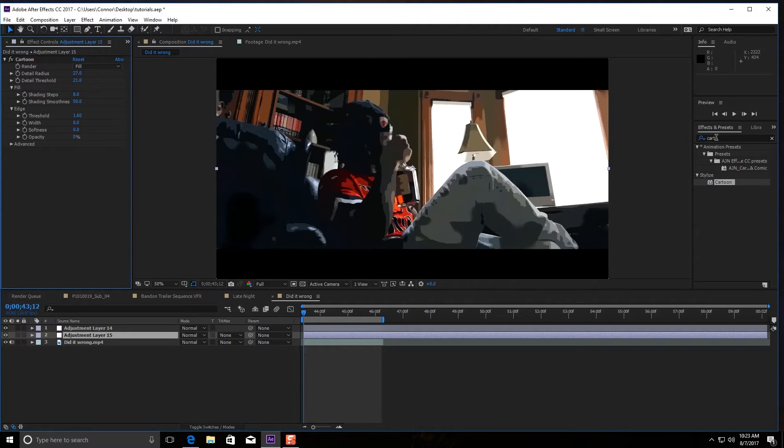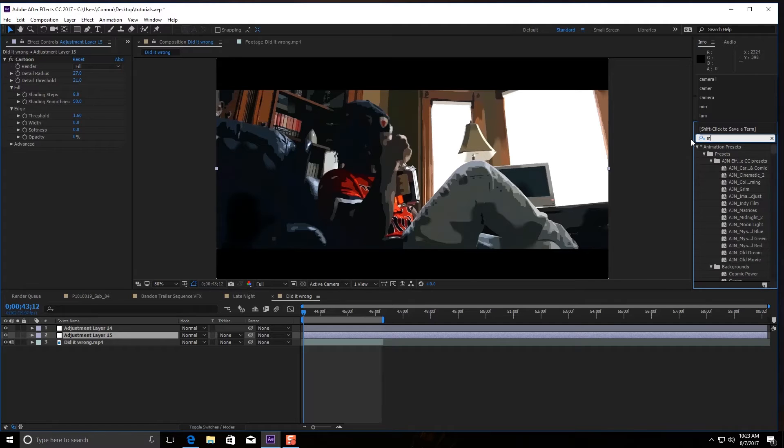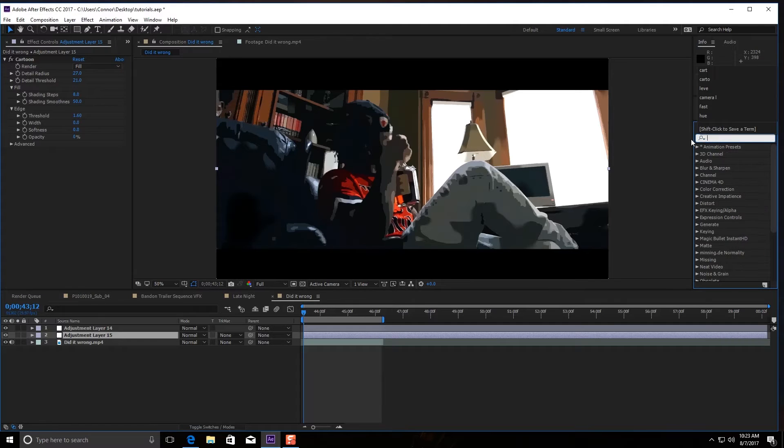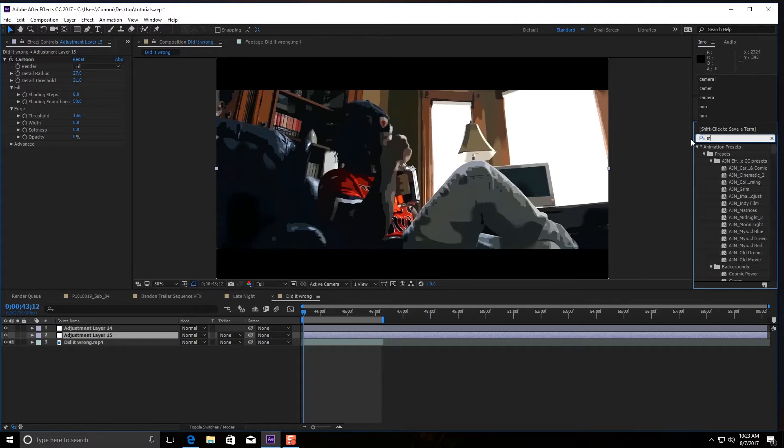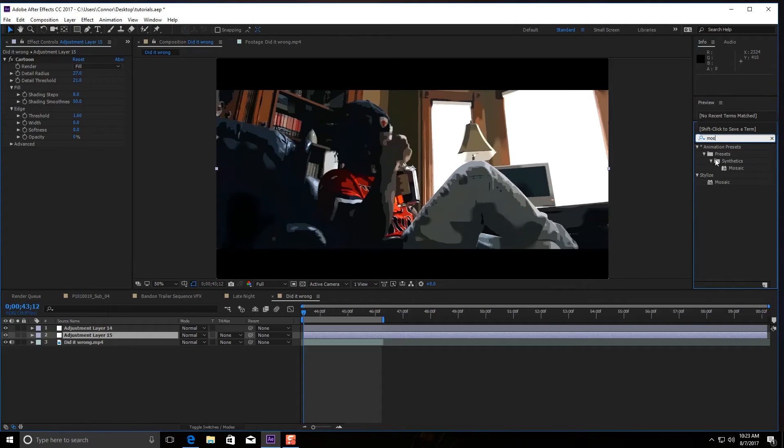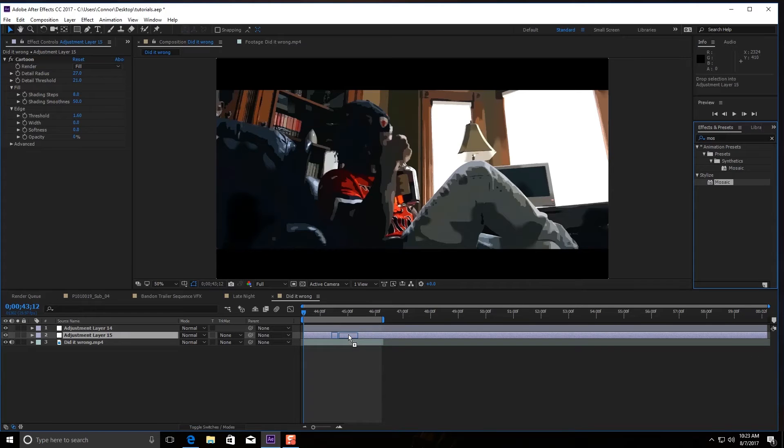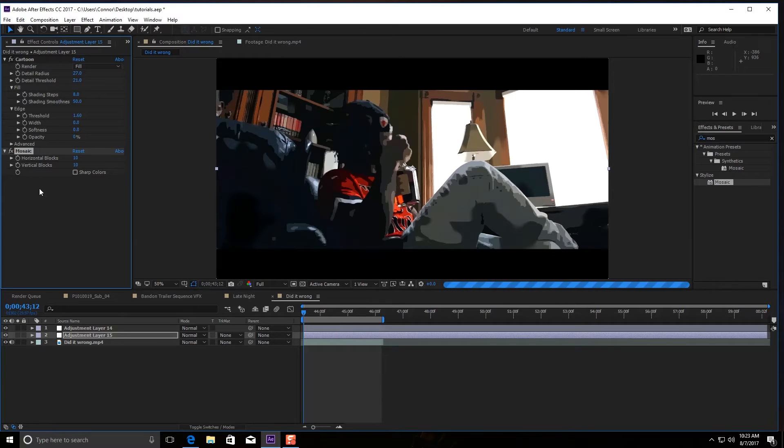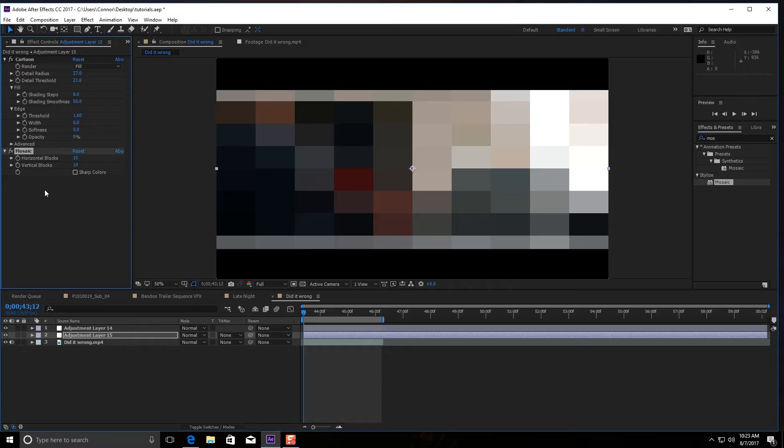Then all you do next is look for your Mosaic effect and drop that in. With the mosaic effect, you're going to want to bring up those numbers, both the horizontal and the vertical blocks, because as you can see, this looks funny as hell.